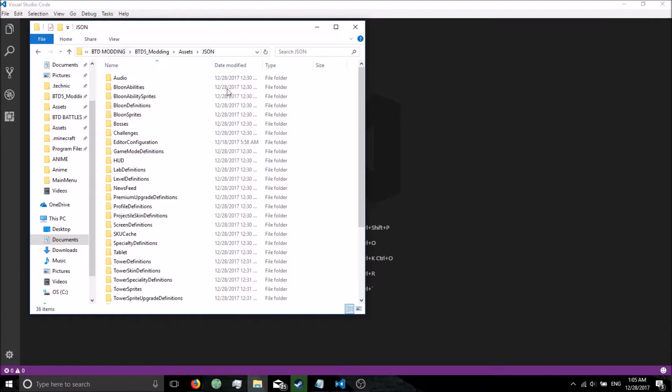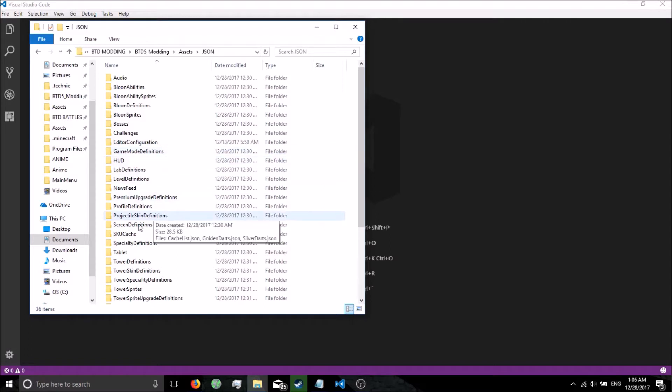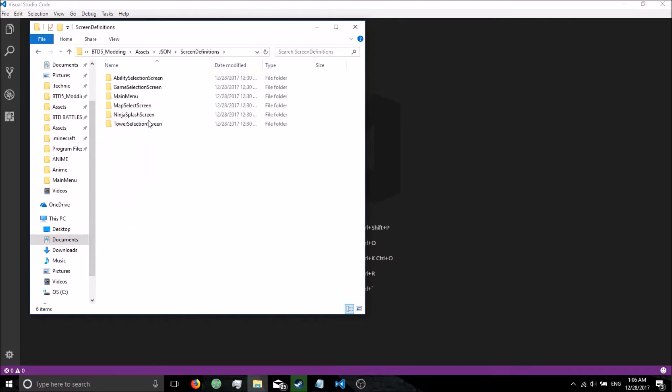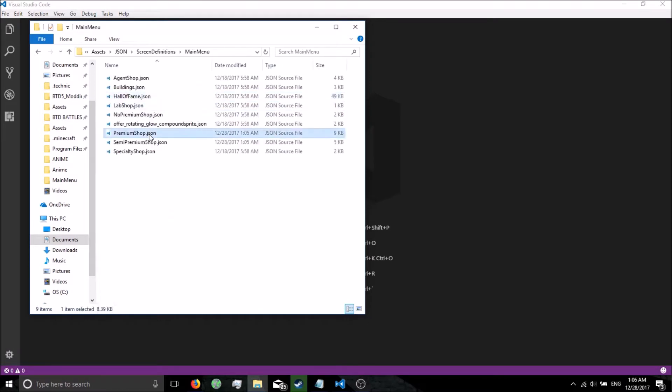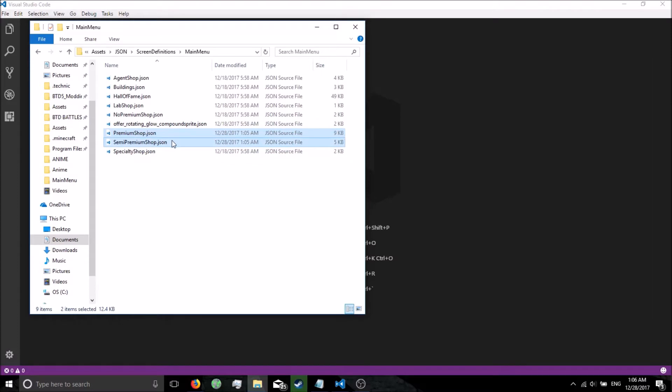Go to your JSON folder for modding. If you don't know how to get here, watch the first YouTube video in the tutorial series on how to actually mod Bloons Tower Defense 5. From here we're going to go to screen definition, main menu, and you're going to open up premiumshop.json and semi-premiumshop.json.